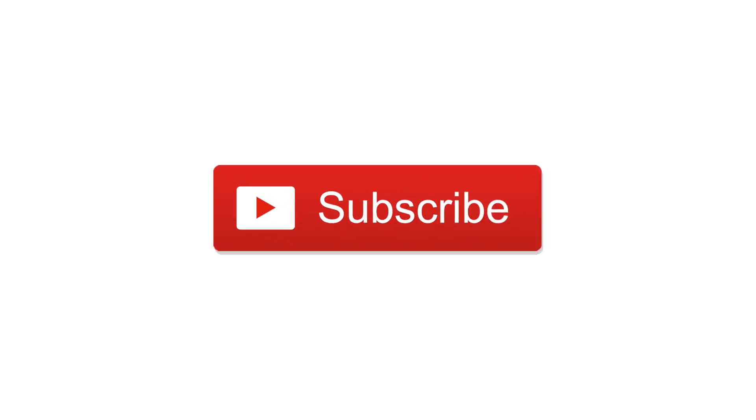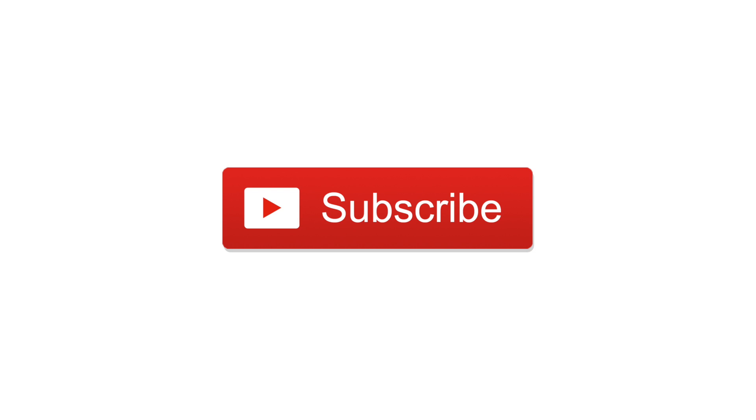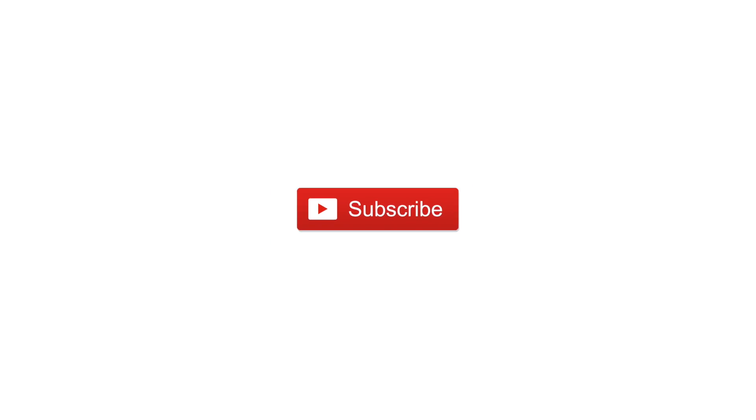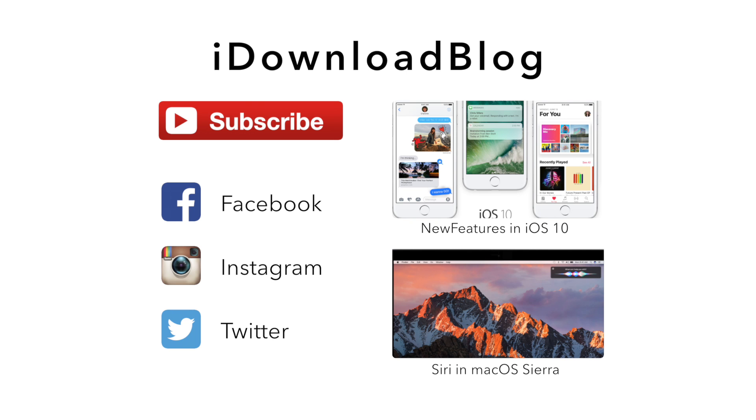If you have any questions on any of these new features, let us know in the comments. Please go ahead and subscribe for all of our latest videos. And until next time, this is Andrew for iDownloadBlog.